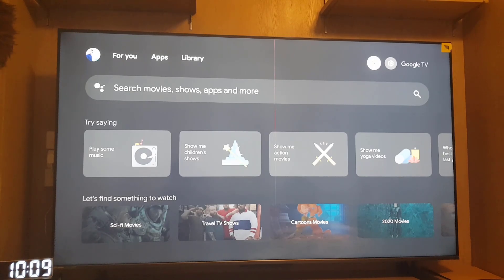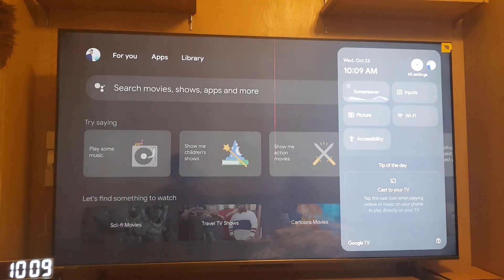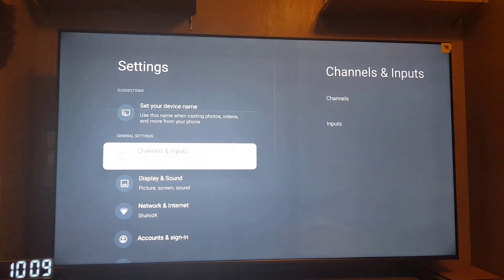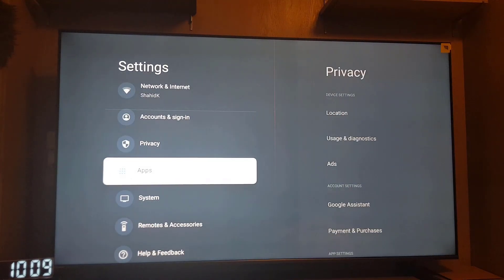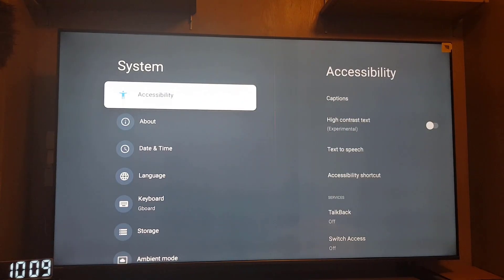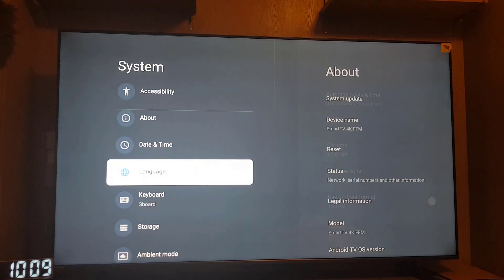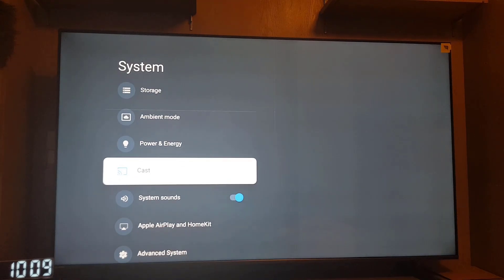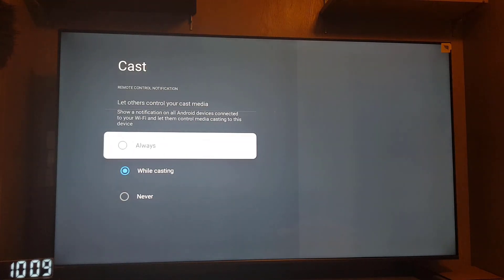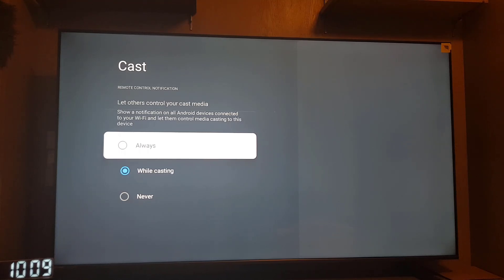Once you turn on your TV, the next thing you need to do is go to the settings. Once you go to the settings, you need to scroll down to go to the system. Once you go to the system, you need to go to cast. If you have this option, you need to keep it on 'while casting' or you can choose 'always'. But if you select 'never', it will not share the screen with your phone.